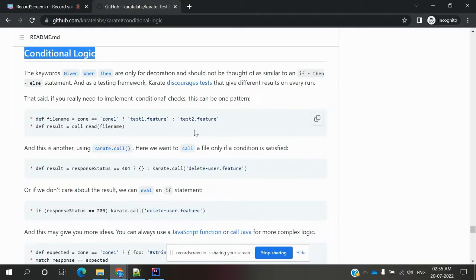Hi friends, welcome to my YouTube channel. This is Lokesh, and today we are going to discuss conditional logics and how we can use conditional logics in our Karate framework. Here is a simple example.